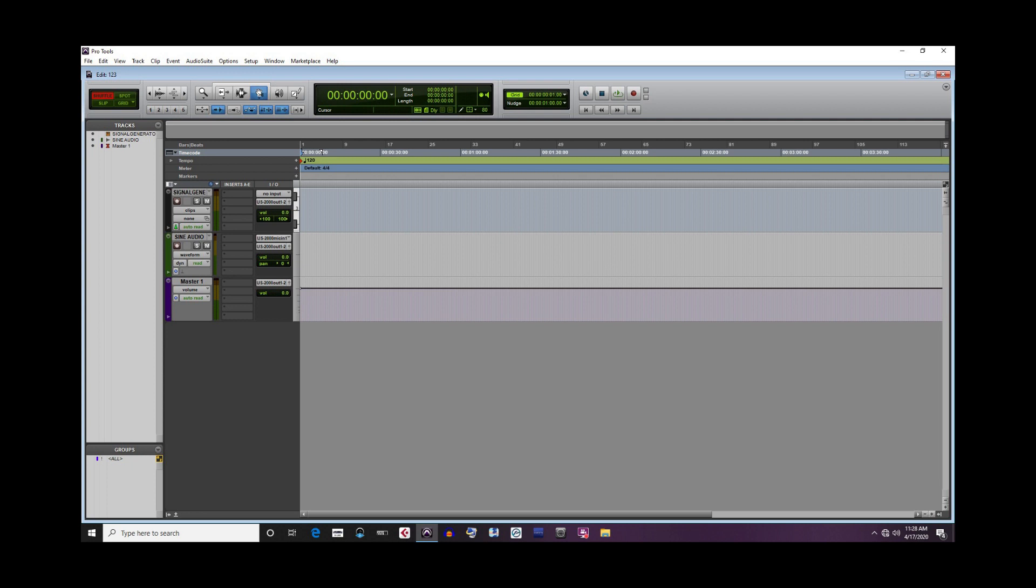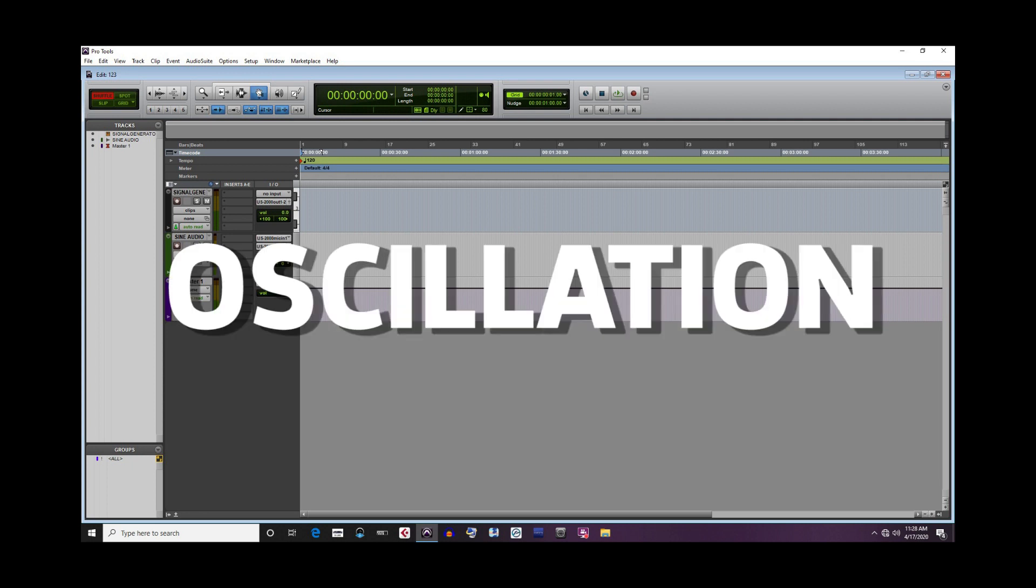So, as we all know, music is made up of sounds. But what exactly is a sound and what are the components of it? Let's begin with the definition of one of the main components of sound, oscillation.